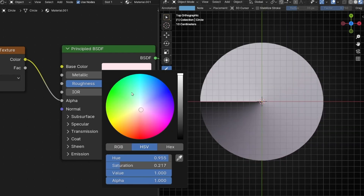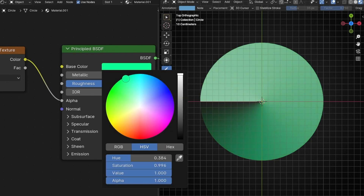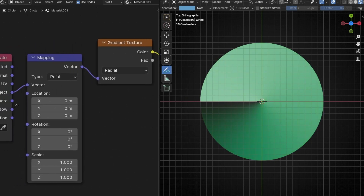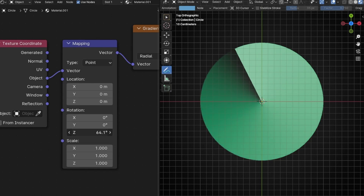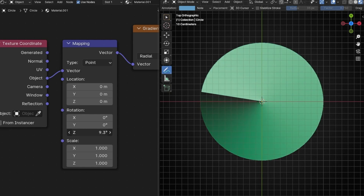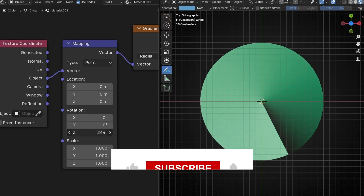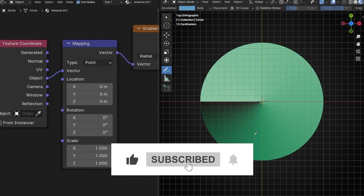So now how do we animate this? To animate this what we have to do is only rotate this axis — the Z axis. So if you rotate this we can animate this gradient. Now how do we make this shorter?